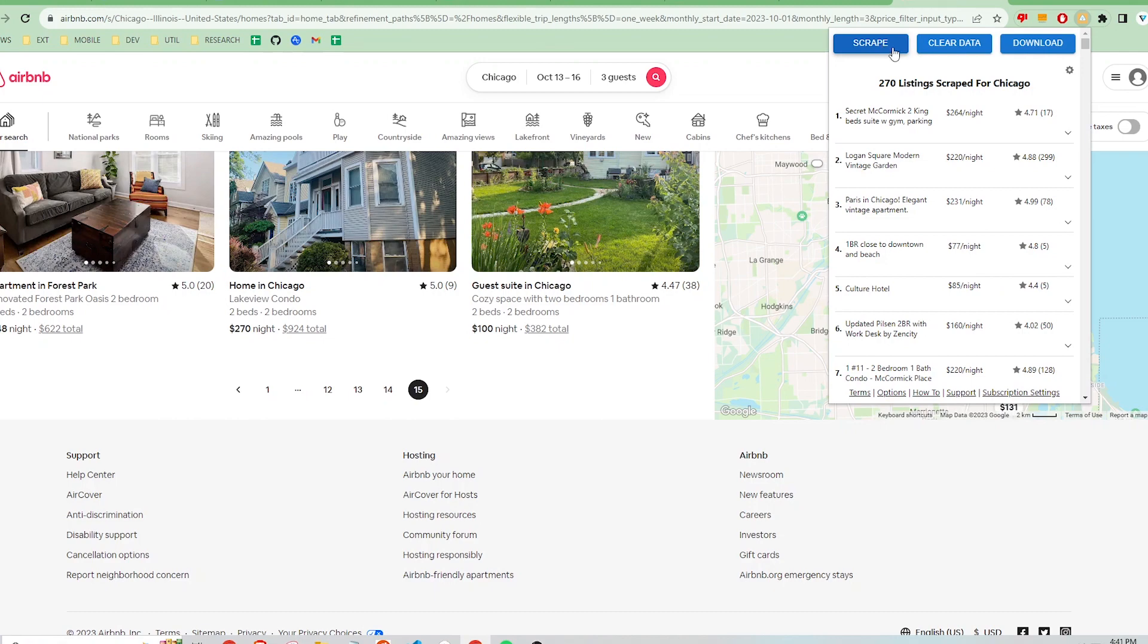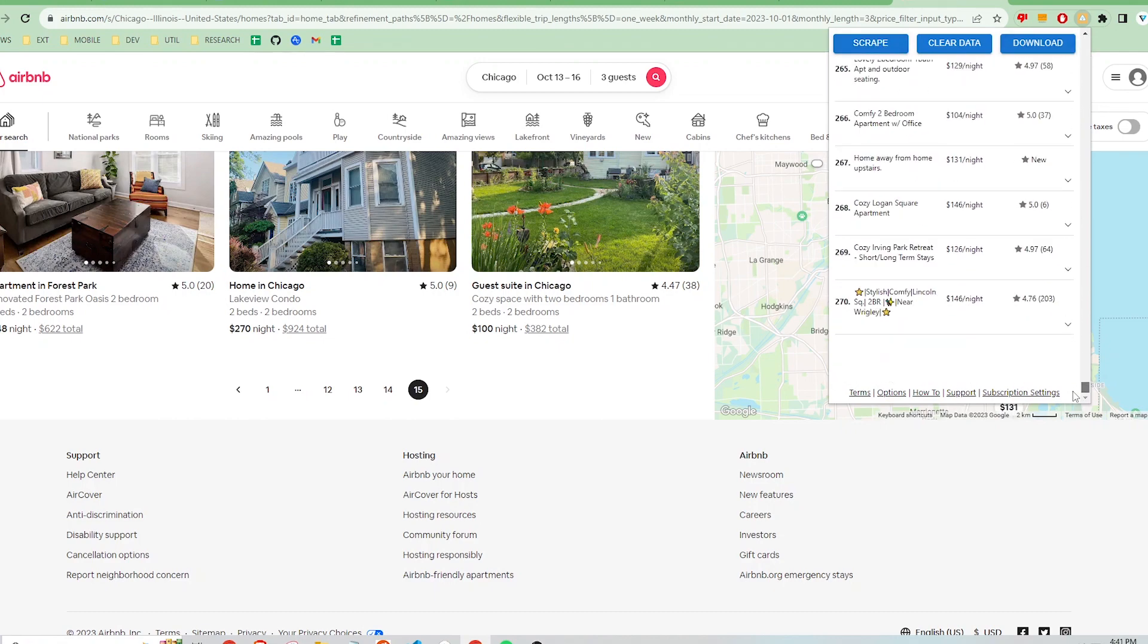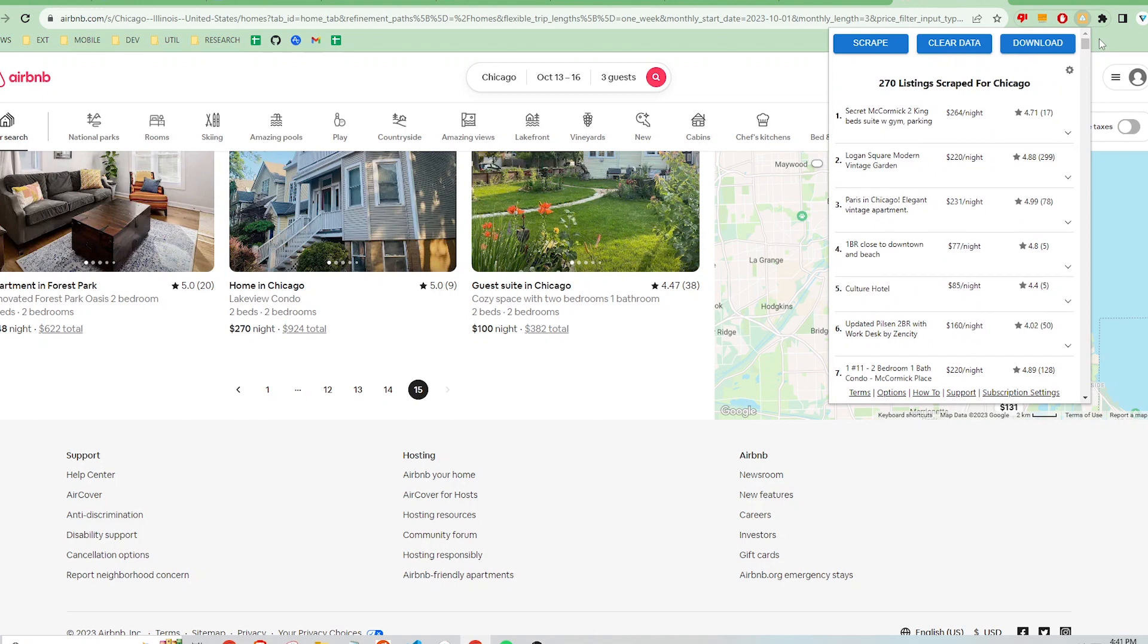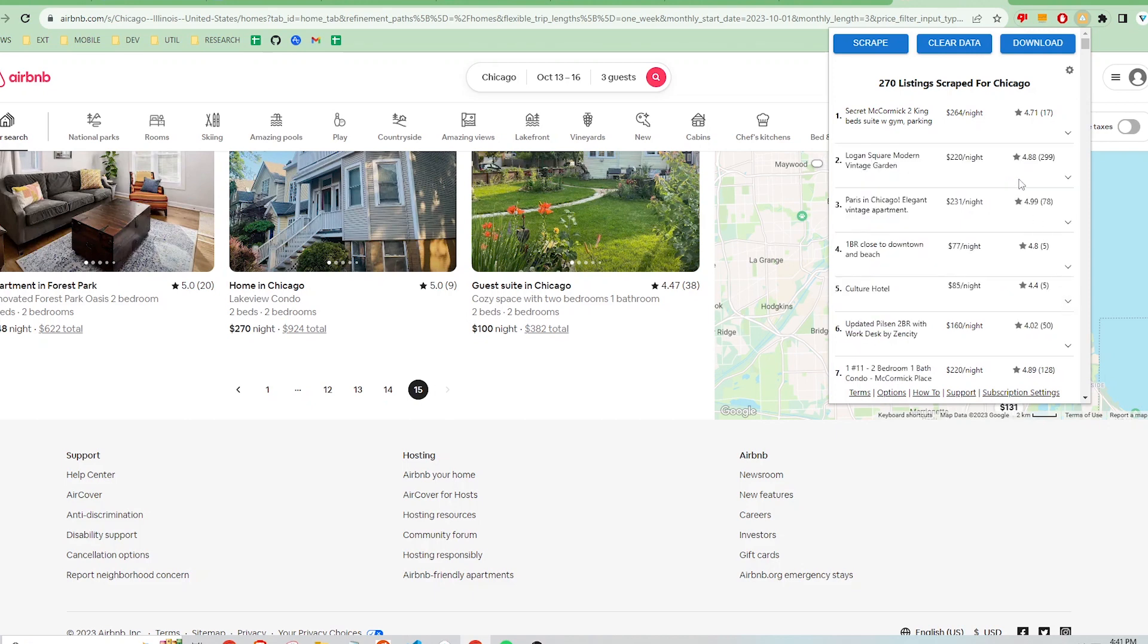Fast forwarding, you can see that I have scraped 270 property listings from the search results. Clicking this down arrow will show some more detailed information about this specific listing.